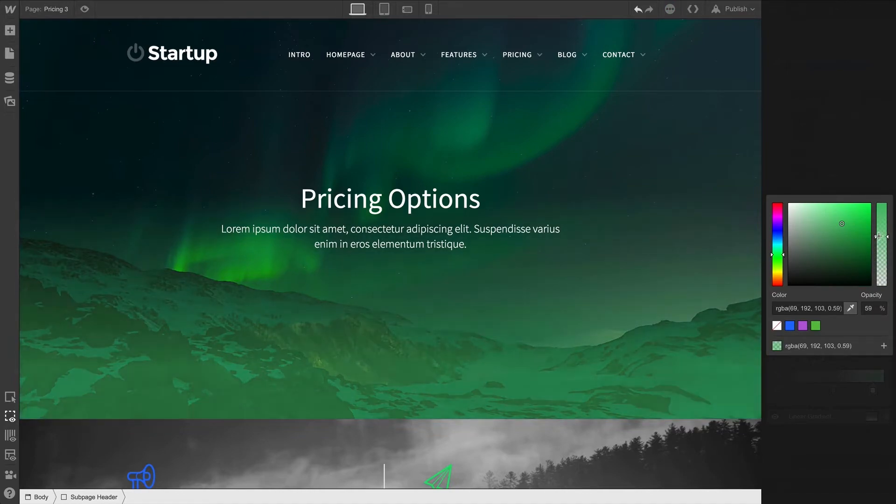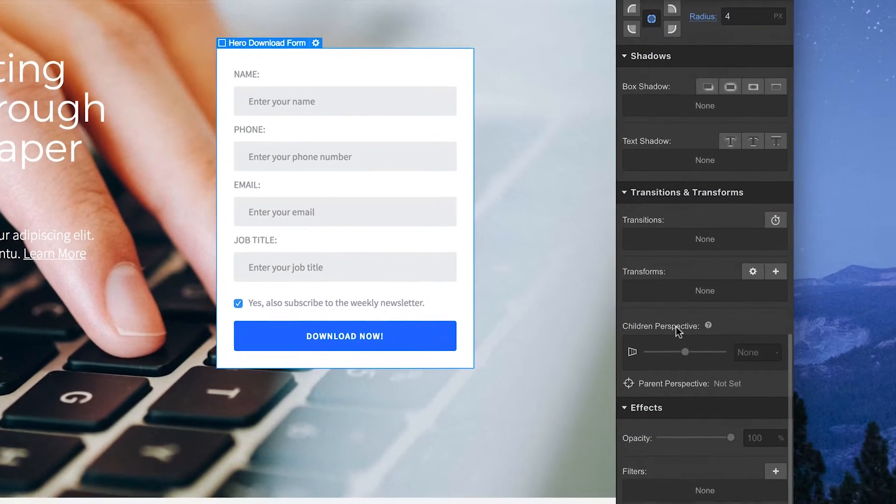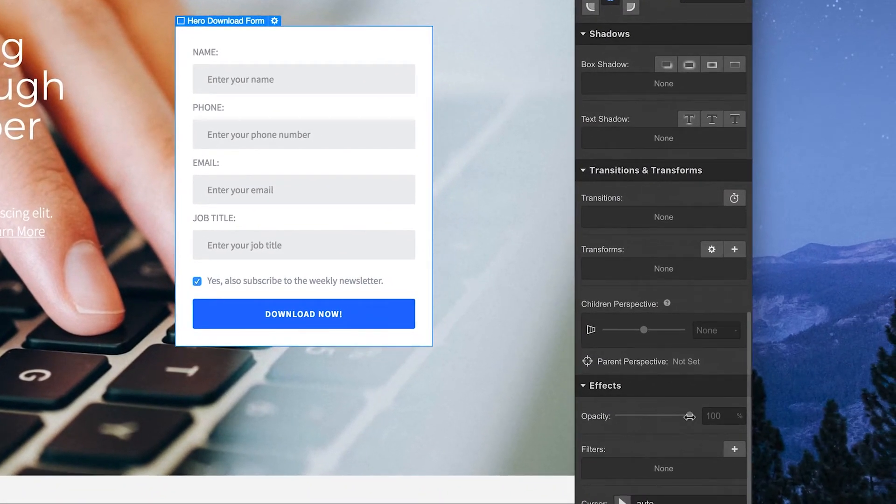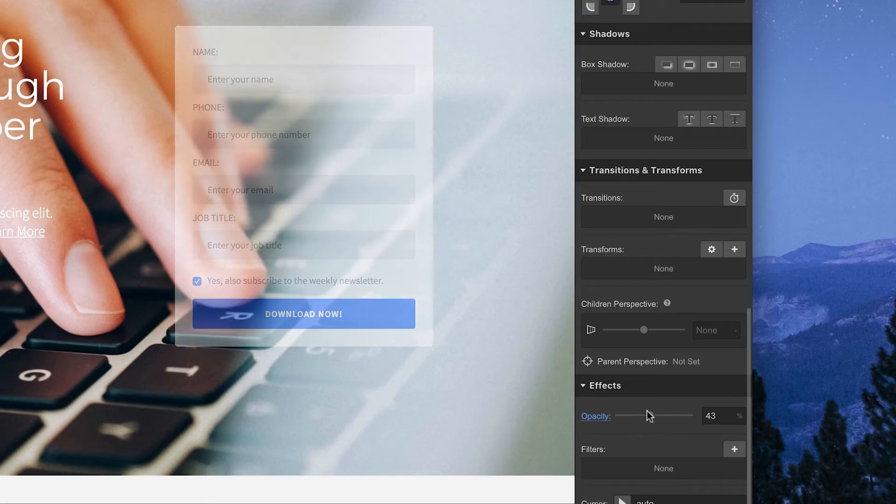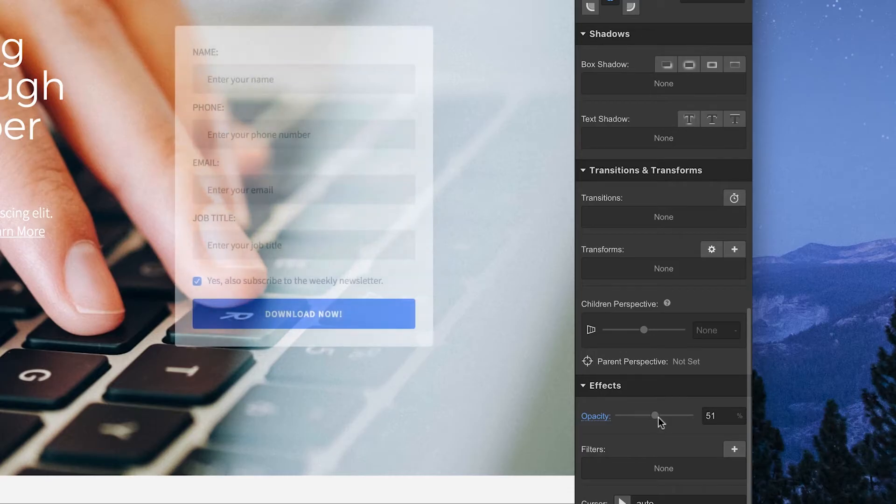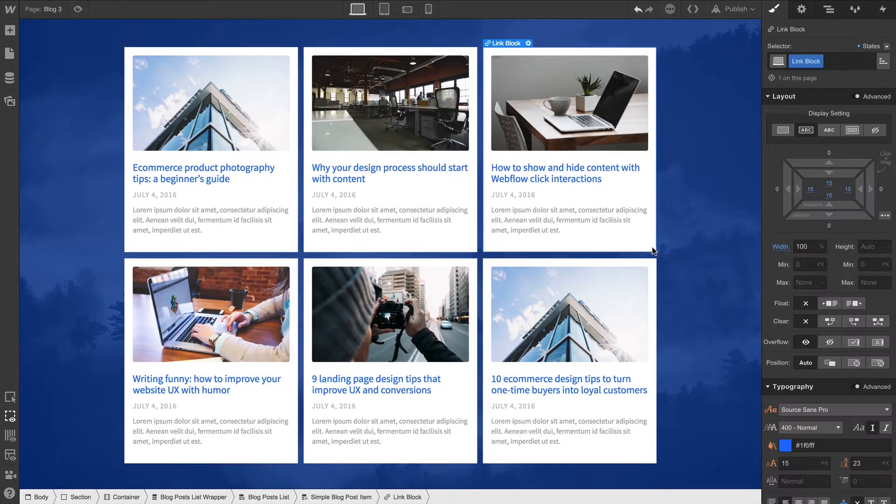The direct opacity control in the Style panel lets us affect the transparency, directly translated from Latin, of any element as well as its children. Here are some link blocks — they all have the same class applied.